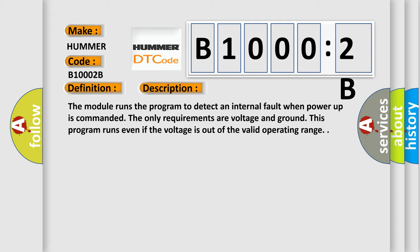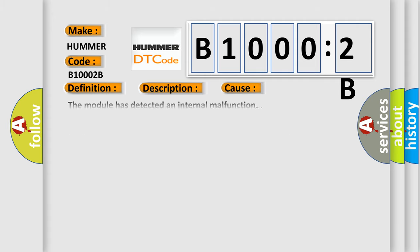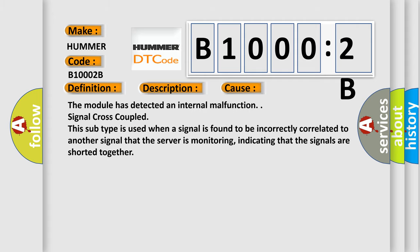This diagnostic error occurs most often in these cases: The module has detected an internal malfunction - Signal cross-coupled. This subtype is used when a signal is found to be incorrectly correlated to another signal that the server is monitoring, indicating that the signals are shorted together.